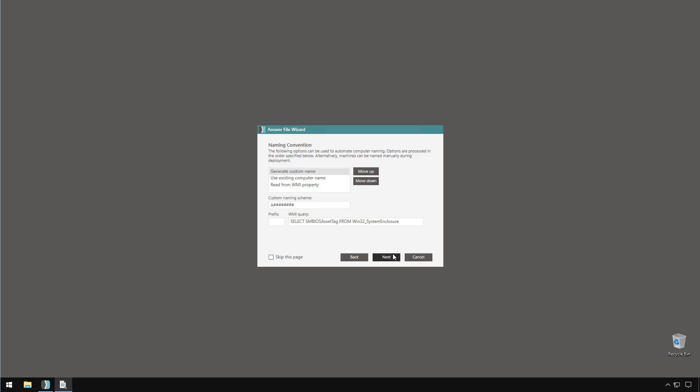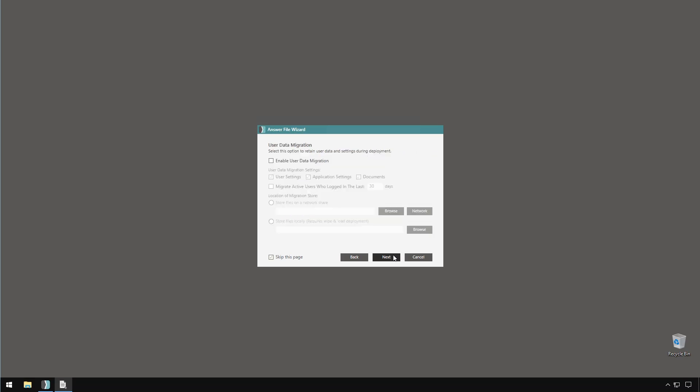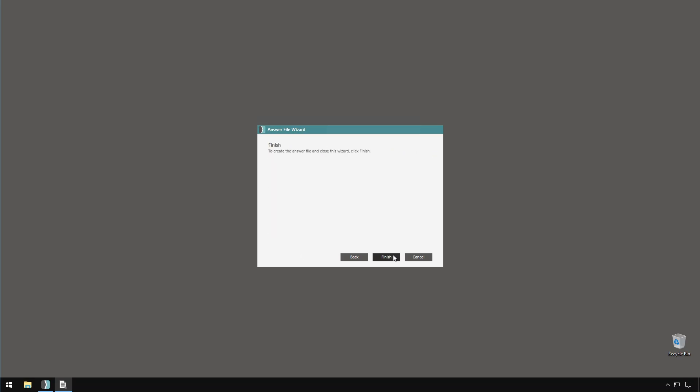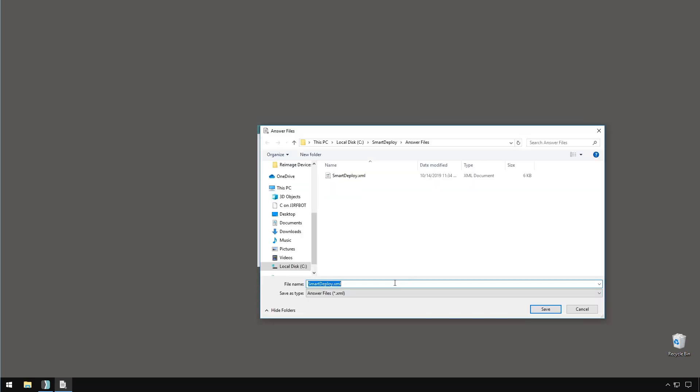Now I can leave this checkbox unchecked on this page and then complete the answer file wizard. And during deployment, I'll only be asked to choose a name for my deployed system.